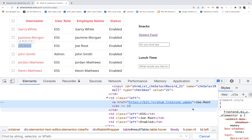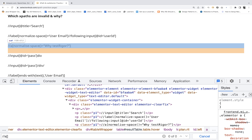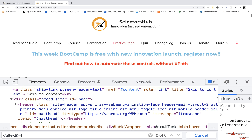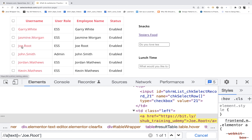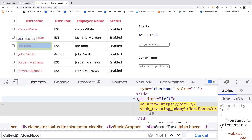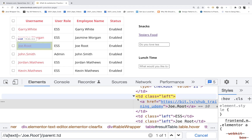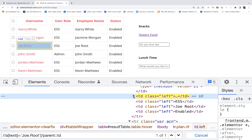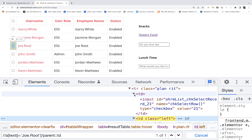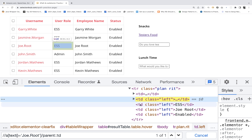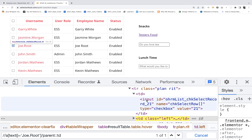Joy Root is inside an anchor tag A. So I'll say double slash A, and then I'm going to use a text function: text() equals Joy Root — which is pointing to that link. Now I have to go to its parent TD. So I'm going to use one forward slash and then parent::TD. It means you go to its immediate parent. And from this immediate parent, where exactly do you want to go? The preceding sibling or following sibling? I want to go to its preceding sibling where the checkbox input is.